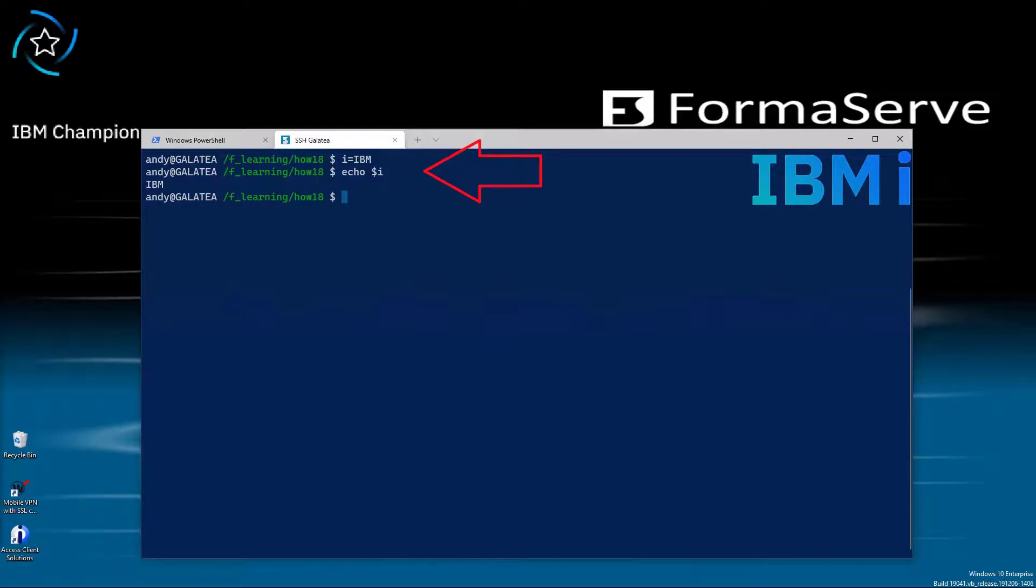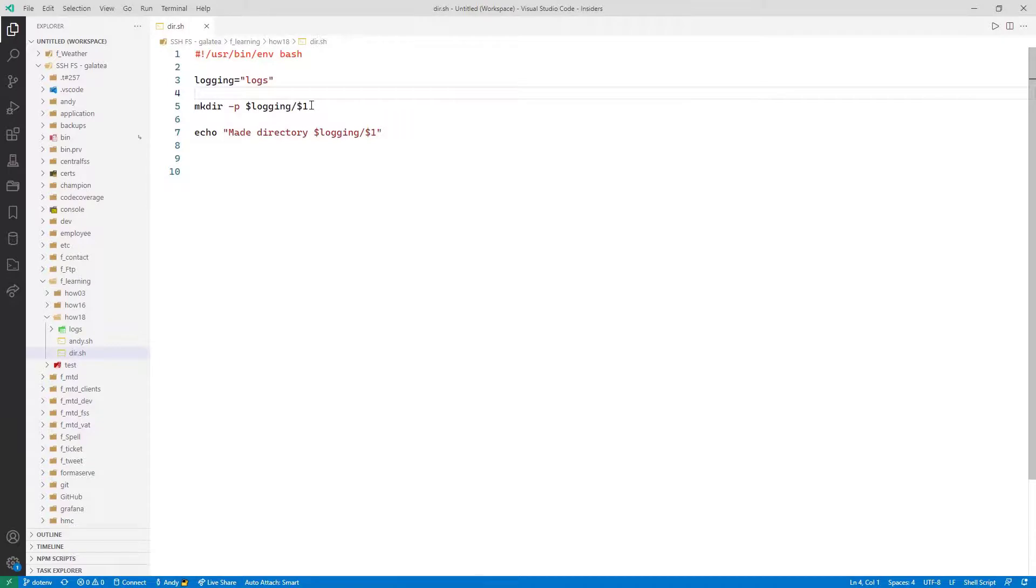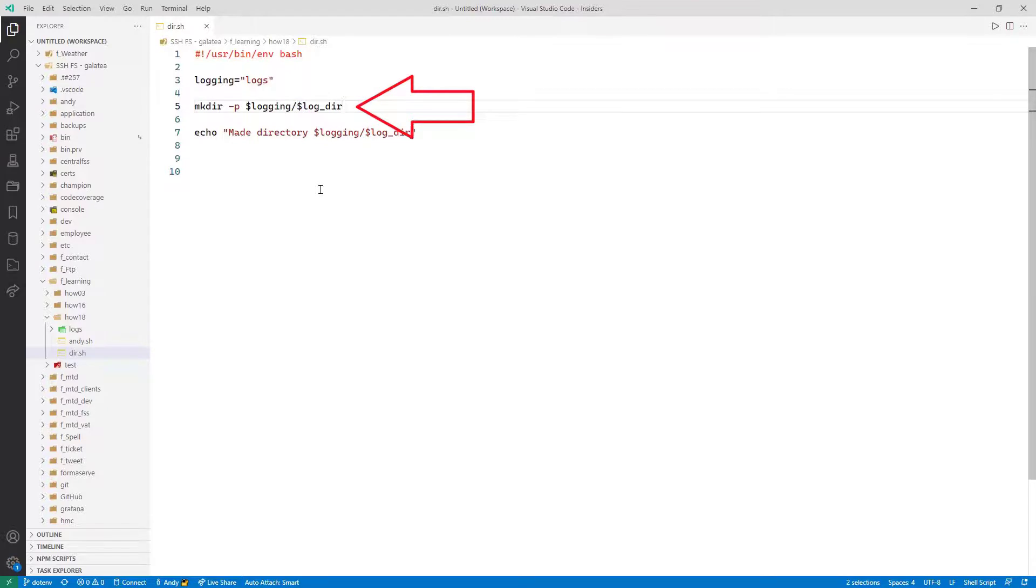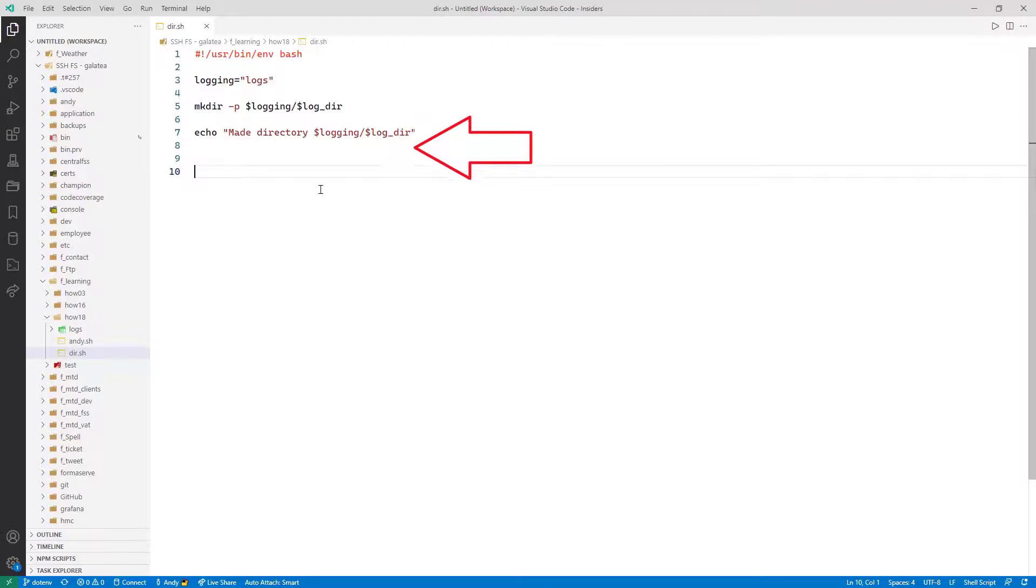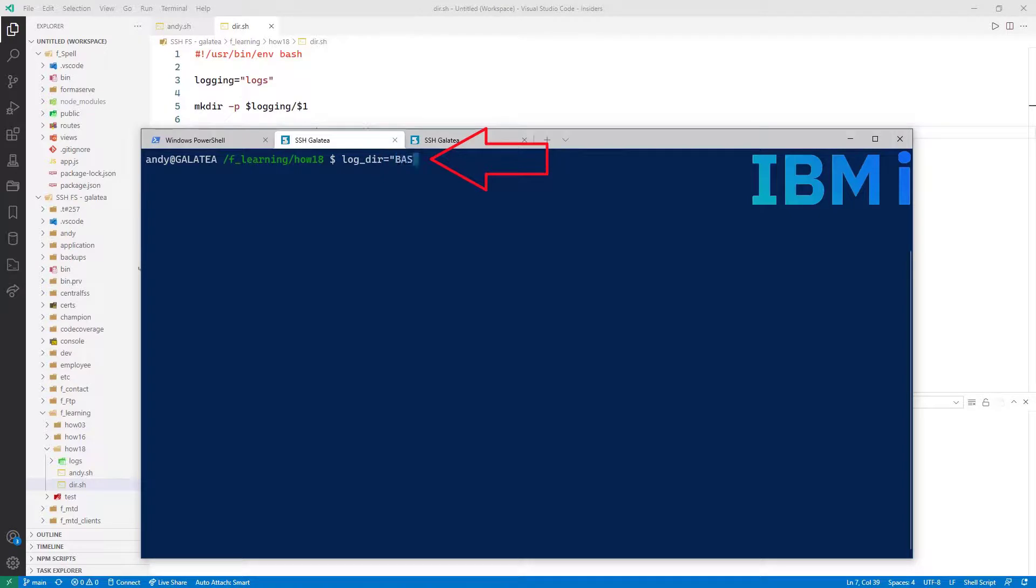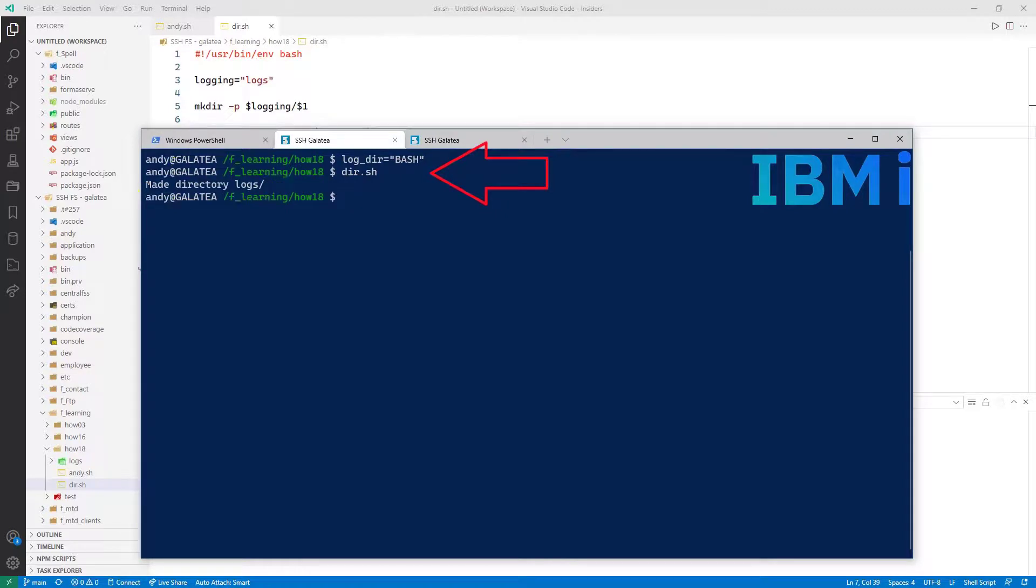Once bitten and all that. Moving on to the next part about variables, variable scoping. If I go back, I'll amend my script and change $1 to $log underscore dir. So my script expects it to be set outside the script. Back to the shell session. I'll set log dir equals, in quotes, bash. Then run dir.sh without any parameters. Ah, didn't take any notice of my log dir variable. So variables set in my script are internal to that script.